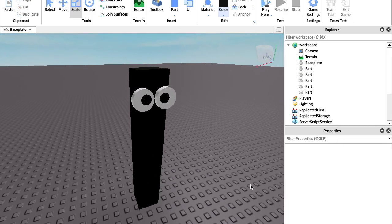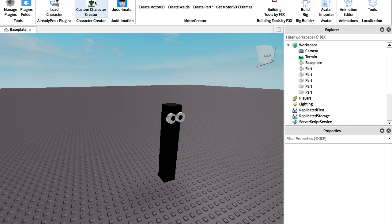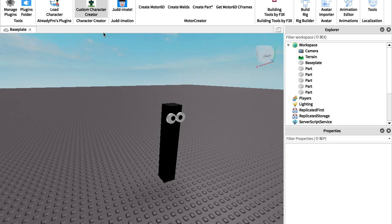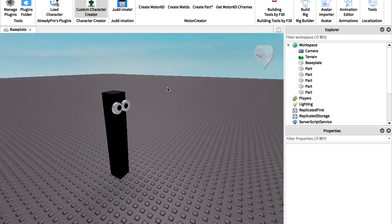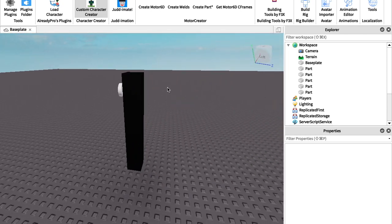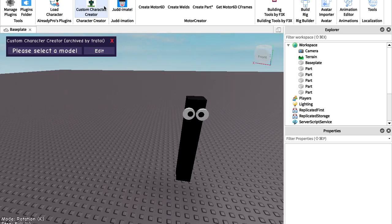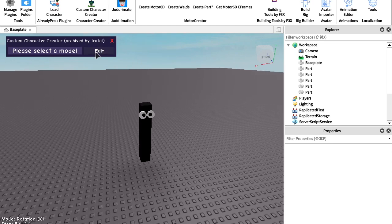So now what you're going to want to do, once you have this, is you're going to want this plugin. And before you say this plugin is deleted — it was actually re-uploaded, not by the original creator, but by another guy who's really helpful, because it's really hard to create a custom character without this. It's probably the best tool I know.